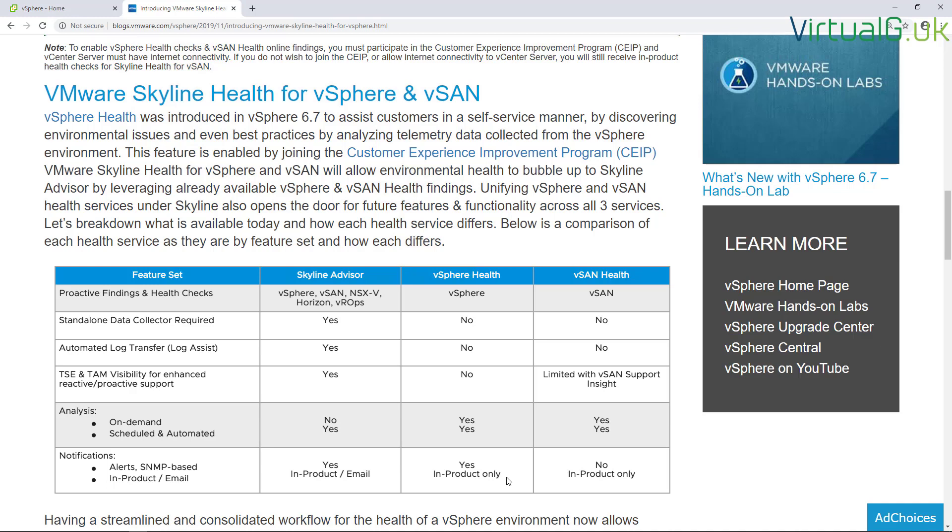One of the benefits of Skyline vSphere Health is that we can automatically schedule the health checks, and we can also run them on demand as well, which is incredibly useful.